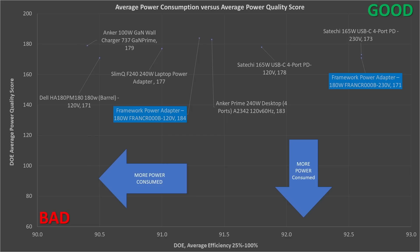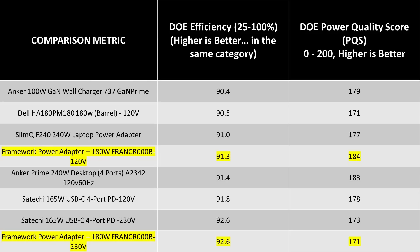In terms of the average performance, this adapter's average efficiency, specifically looking at the DOE6 efficiency, that means 25 to 100% load efficiency, this power adapter does great. It is a top tier performer. This is plotted versus power quality, which is a little too much for this video. To put it simply, it also does very good. It's not the best, as mentioned, at low power levels. It struggles a little.